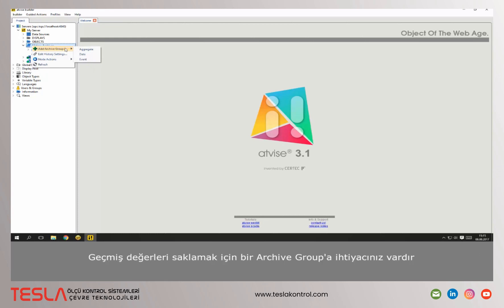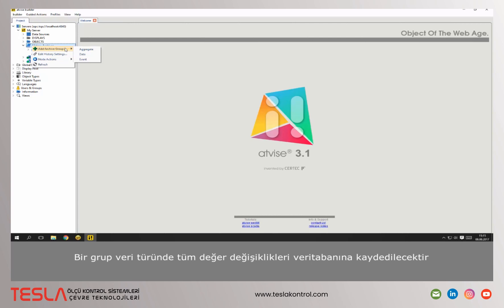An archive group is needed to store historical values. For each archive group, own database files will be created. In a group of the type data, all value changes will be logged in the database.